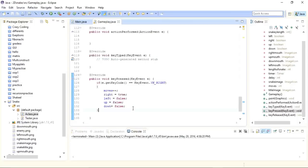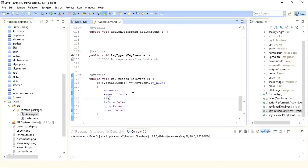If the snake is moving right and the left key is pressed, it would collide with itself — so we need a guard. I'll check: if left is not true, then set right to true. Otherwise, if left is true and right is pressed, keep left true and set right to false. We'll apply the same logic to all four directions.